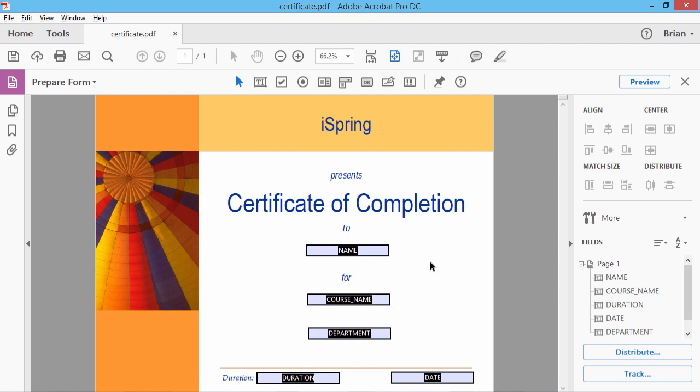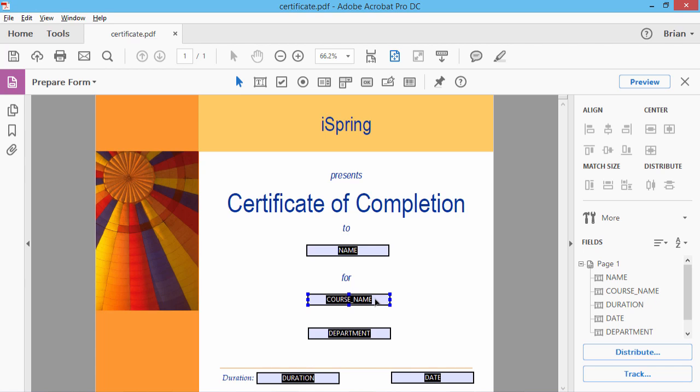There are four default field names: Name, Course Name, Date, and Duration. The Name field will be replaced with the name of a student who completes your course. Course Name will contain the title of your course so you can use the same certificate for several courses. The Duration field will show the amount of time a given student spent on completing your course, and the Date field will show the date when the course was completed.